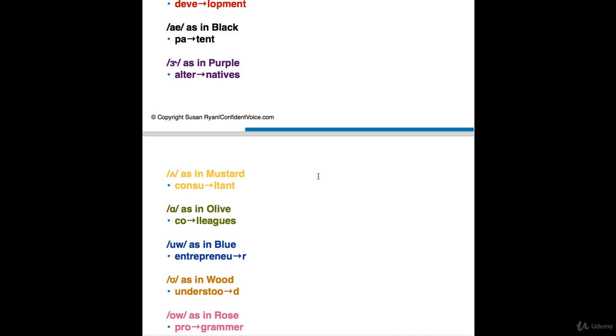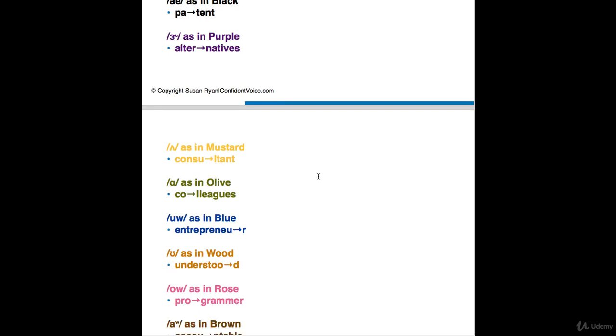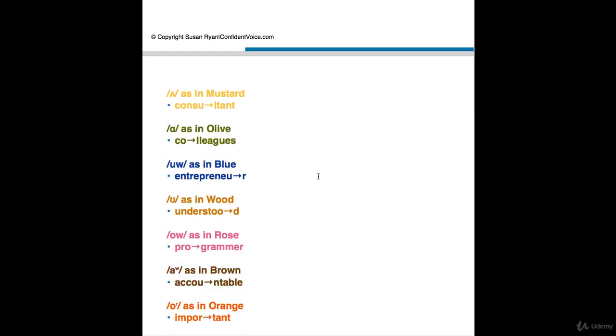Vowel nine is U as in blue. And I put the word entrepreneur. Entrepreneur. Now this word might fit better under purple. Entrepreneur. I've heard both versions. So entrepreneur with a stressed purple sound, or entrepreneur with a stressed blue sound. But do stress the last vowel sound. This word is from French. And words that were adopted into English from French, such as engineer and entrepreneur, tend to be stressed on the last syllable.